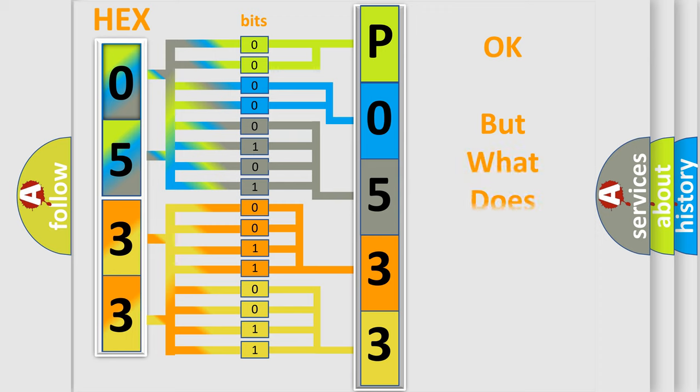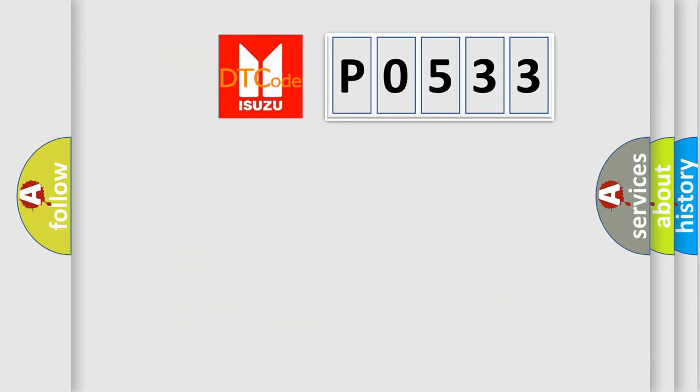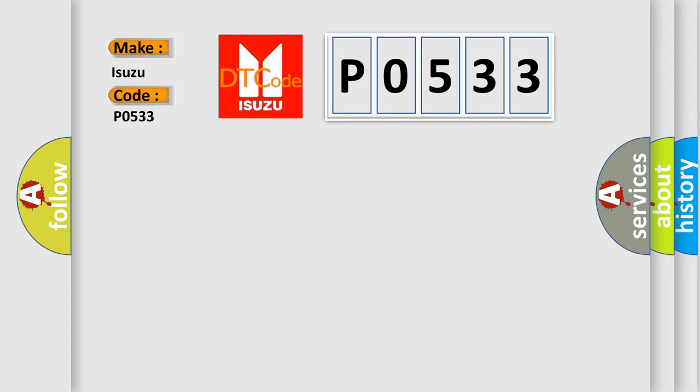The number itself does not make sense to us if we cannot assign information about what it actually expresses. So, what does the diagnostic trouble code P0533 interpret specifically for Isuzu car manufacturers?